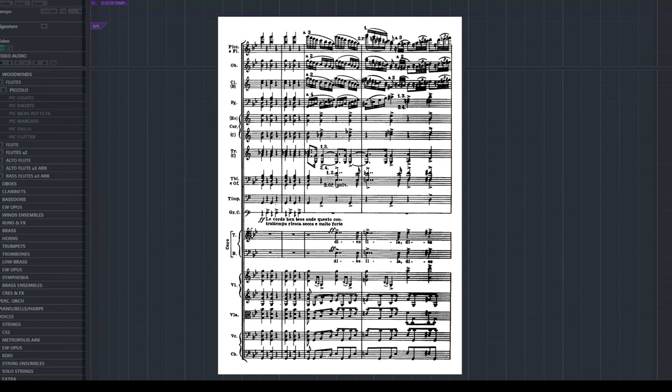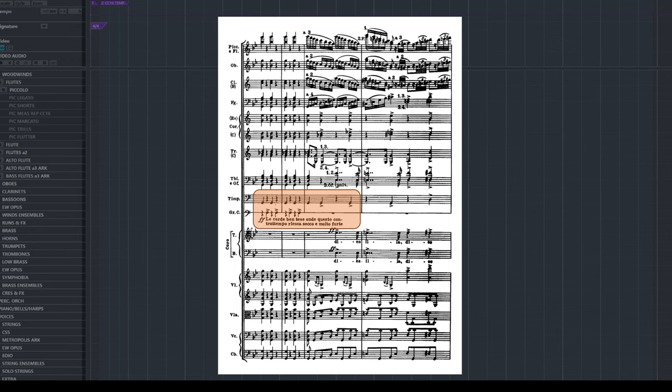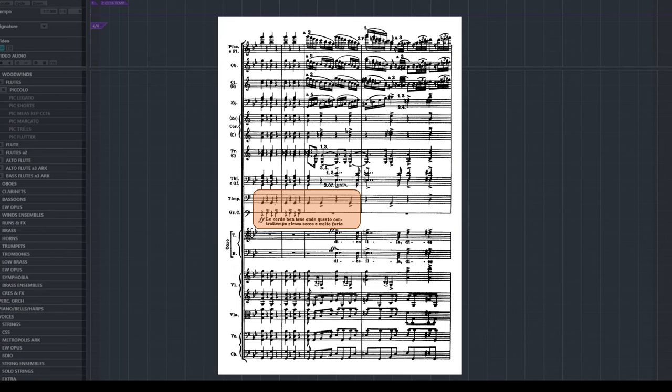In terms of percussion, Verdi heavily uses the timpani and bass drum. I decided to go with the same approach even though I moved the bass drum on the beat instead of after it. I also added cymbals just to open up the high end a little bit more.